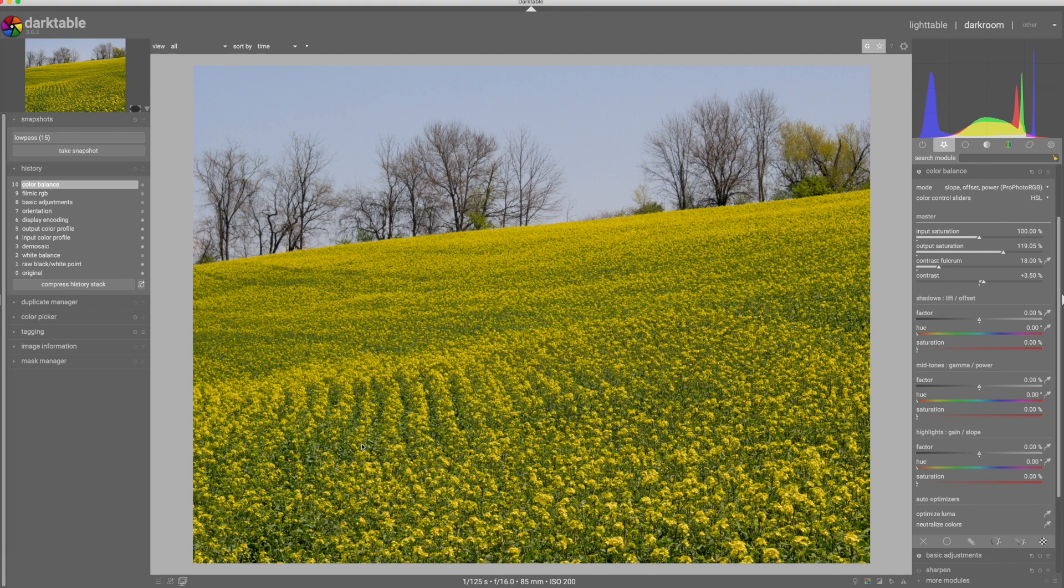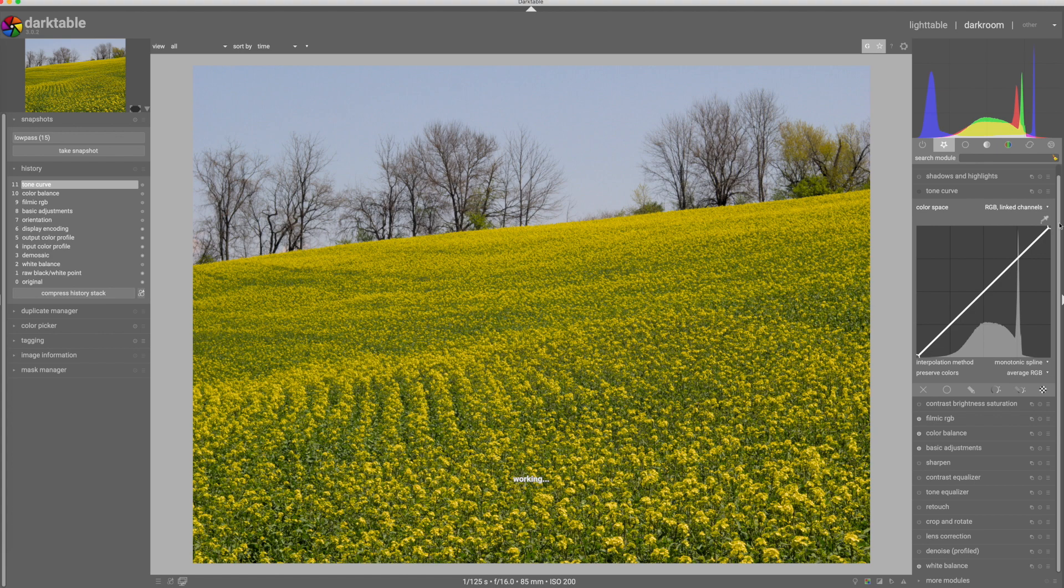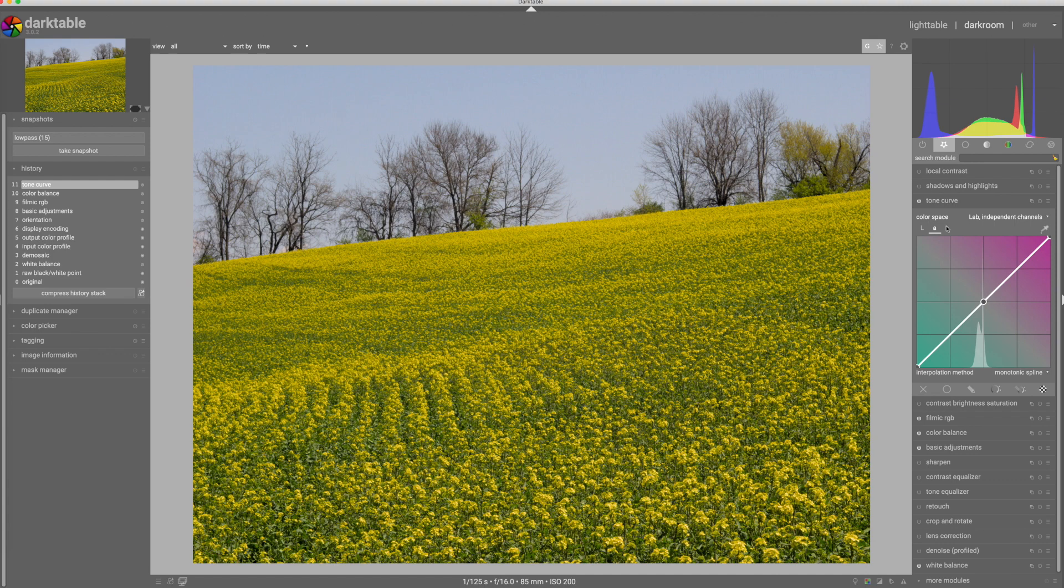I think the next thing I want to do is adjust the colors. I'm going to use a tone curve here to separate my greens and yellows in this area a little bit. I'm going to open up the tone curve and instead of working with linked channels, which basically just gives me a linear curve of luminance, I'm going to use one of the options here where I get LAB independent channels. So I get a luminance curve, I get a green-magenta curve, and I get a blue-yellow curve.